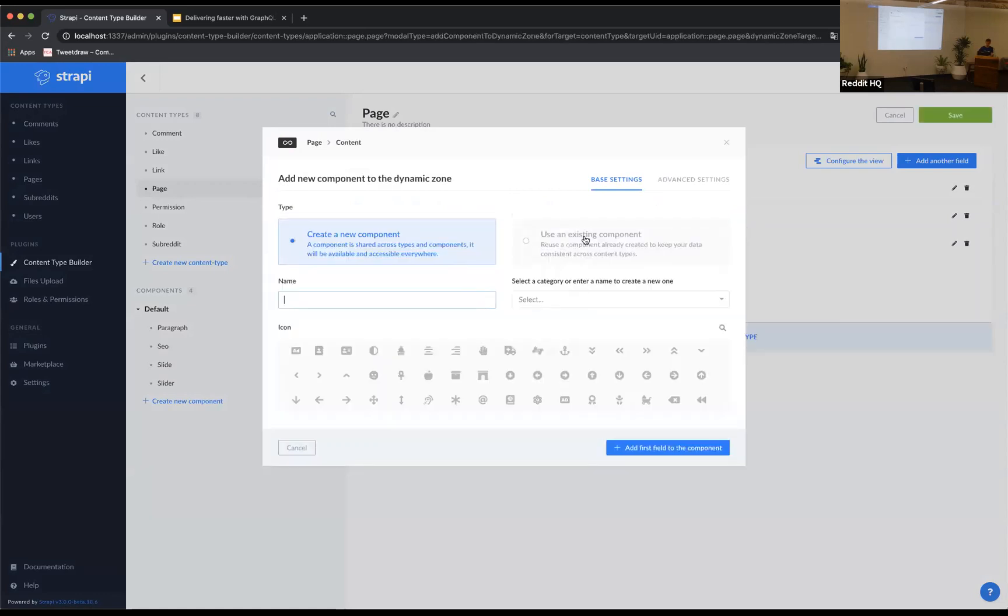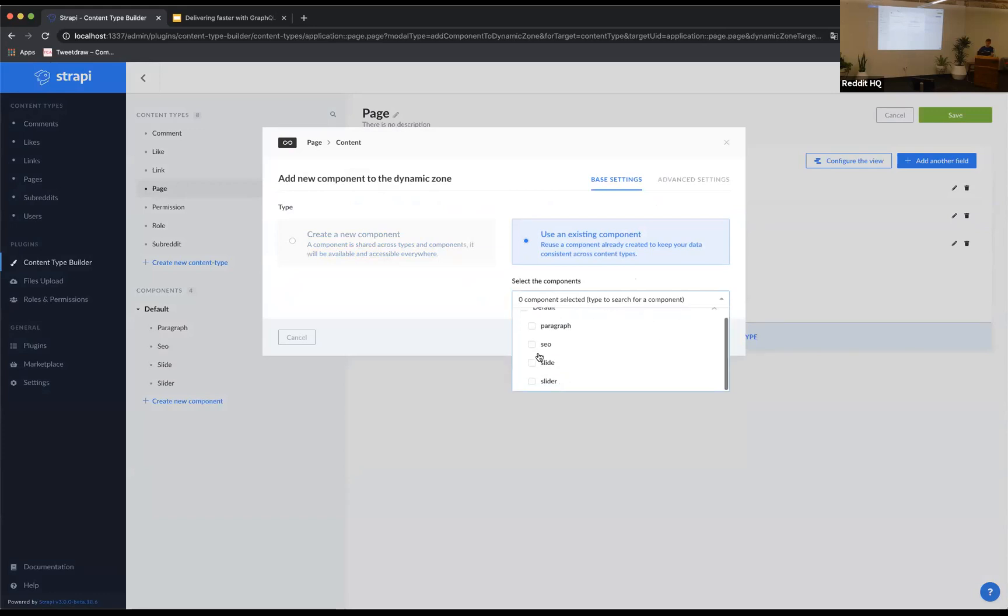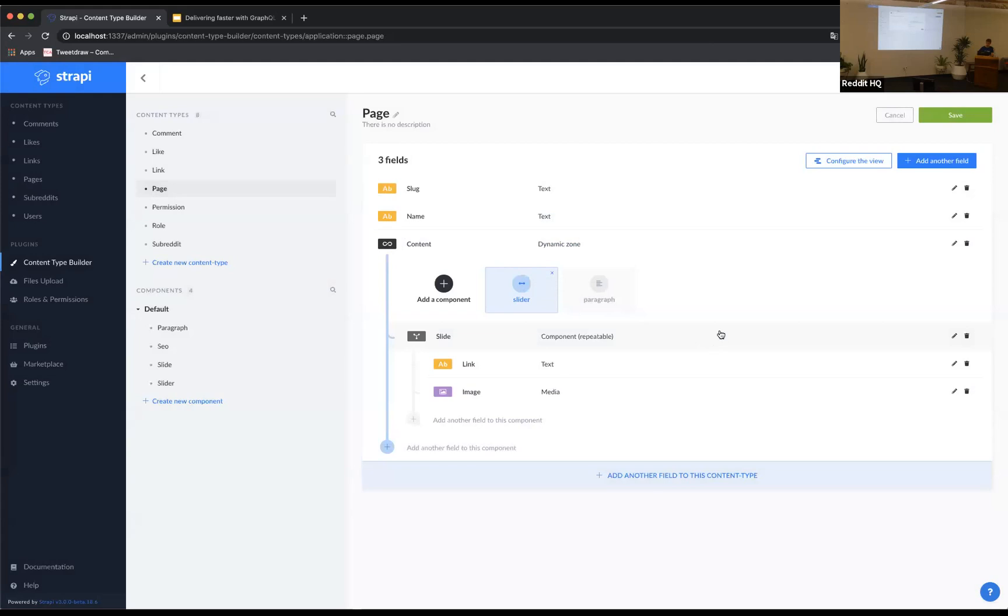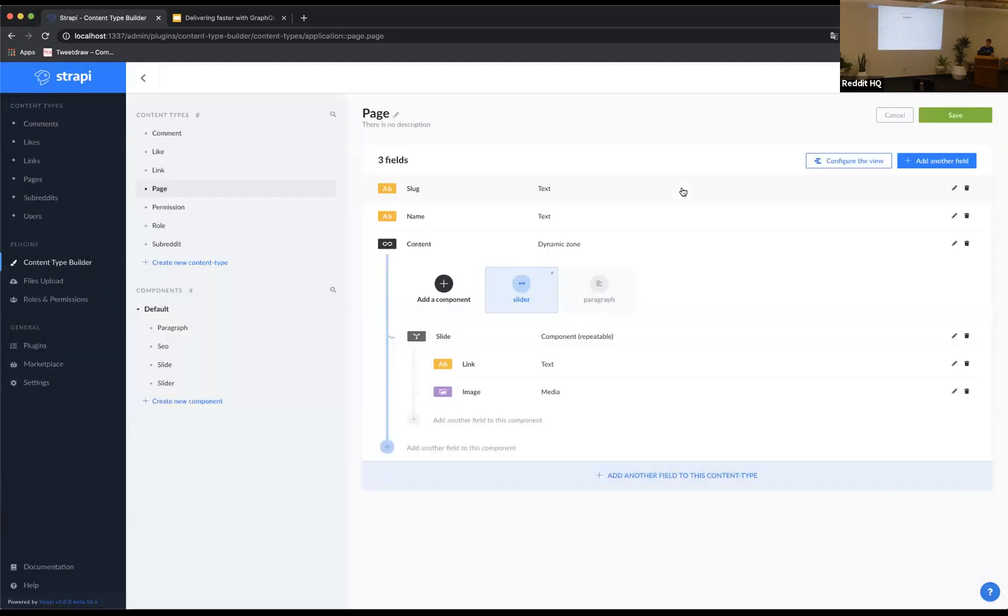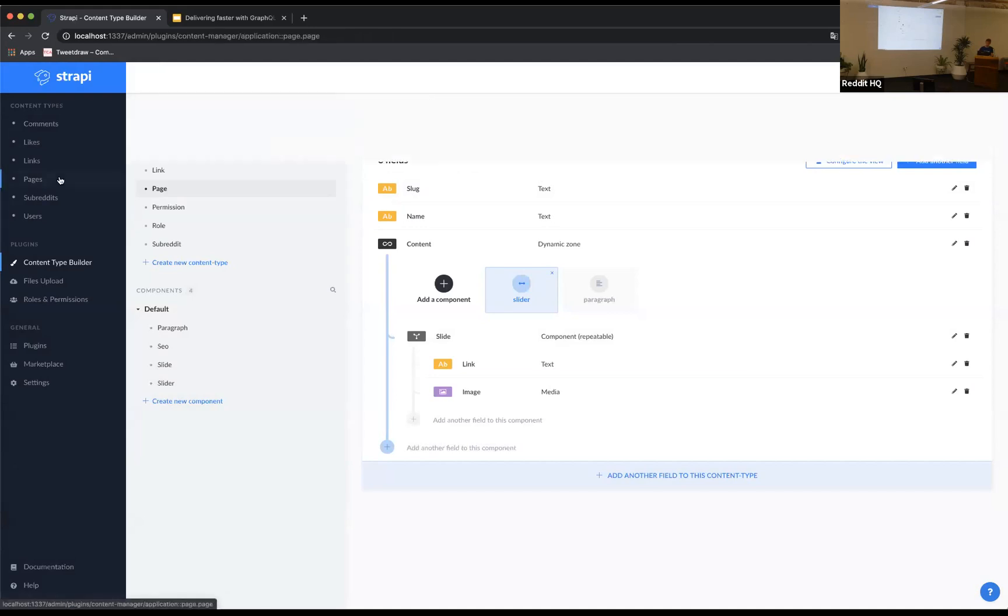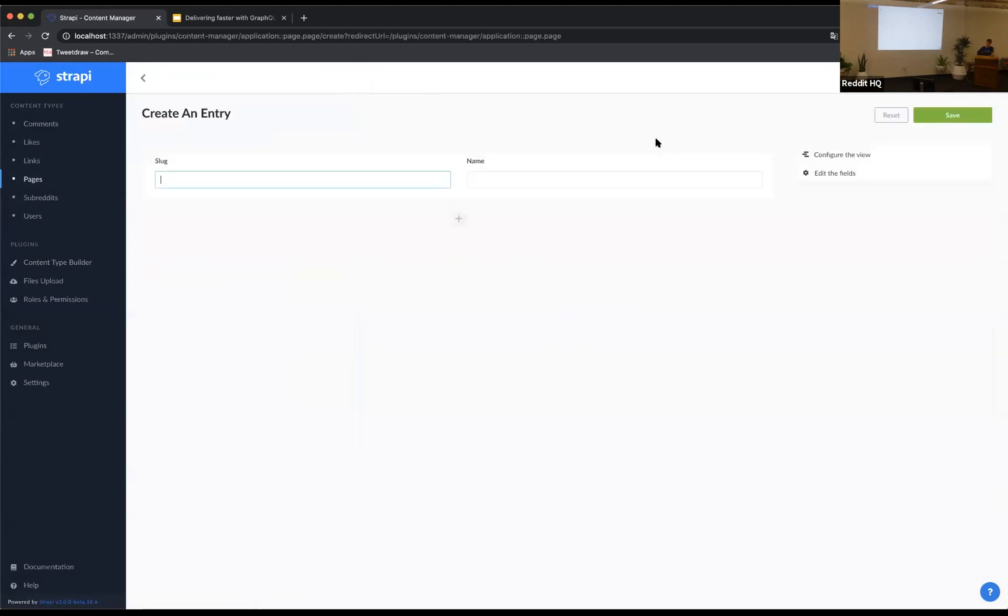I'm going to, here, I'm going to use existing components. So for example, I can use my slider, and I can use my paragraph. Okay. So now I save my content structure. And if I go back to my page, I'm going to create my first page with a slug, which is just slash, because it's the homepage. So we are going to name the page. And then this is the crazy part. So we are going to add content.